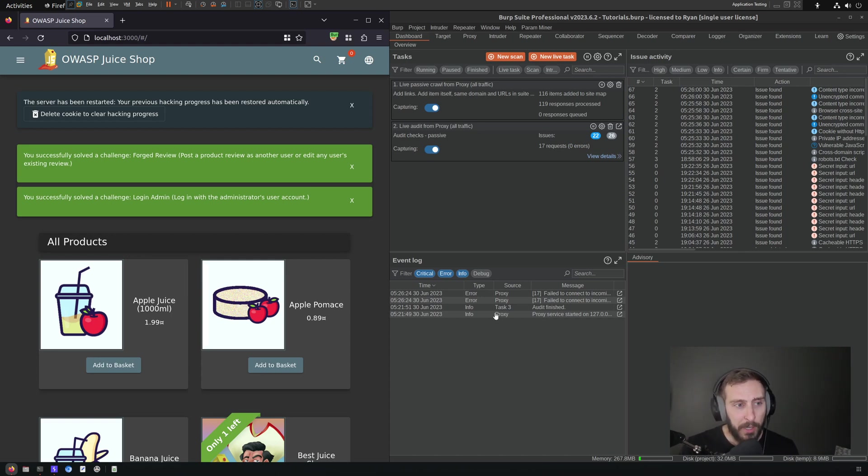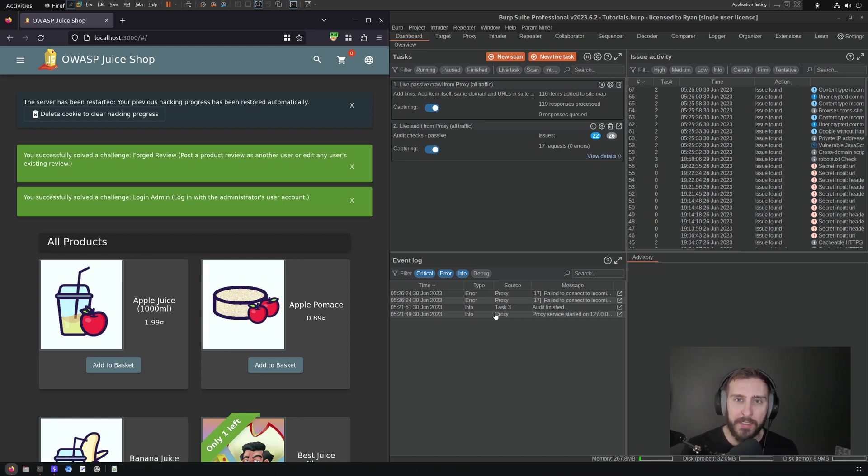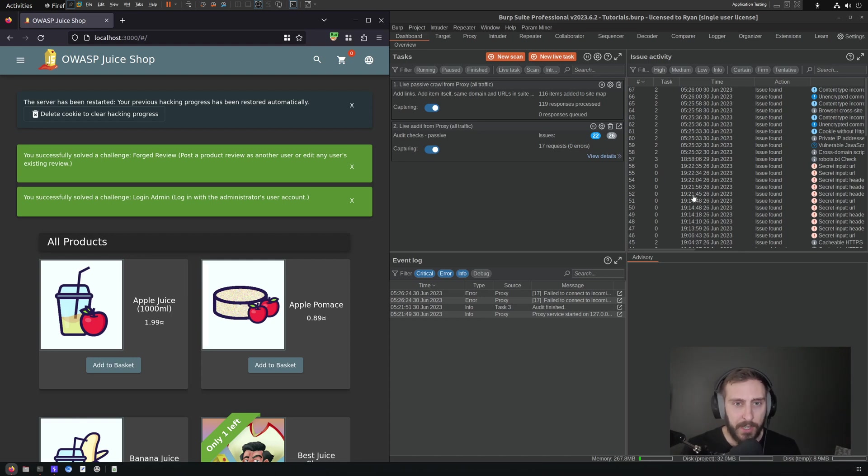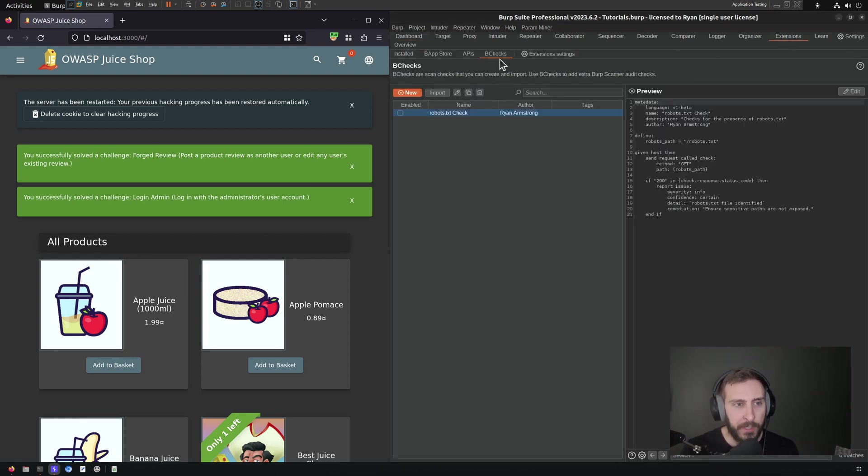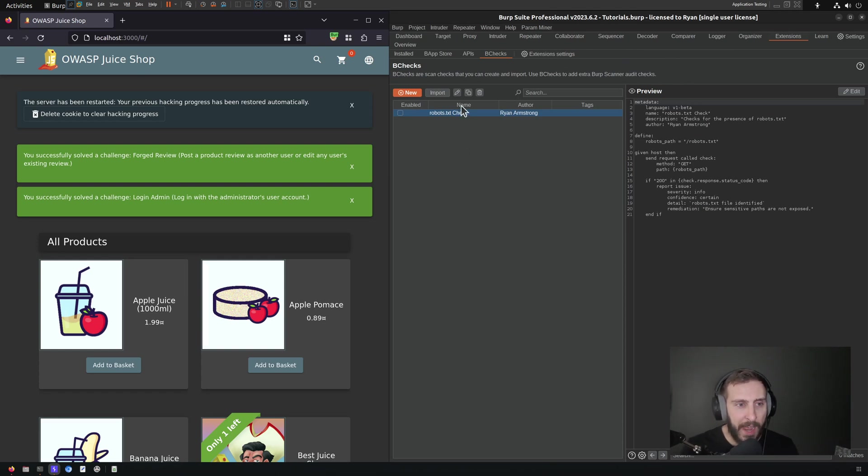So before we look into developing custom B-Checks, we're going to look at setting up our environment for running and evaluating the checks. You can find the B-Checks interface under Extensions and B-Checks, and you'll notice that I have a B-Check already that I have created.